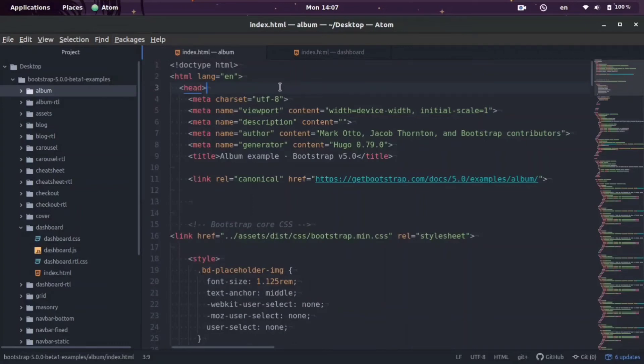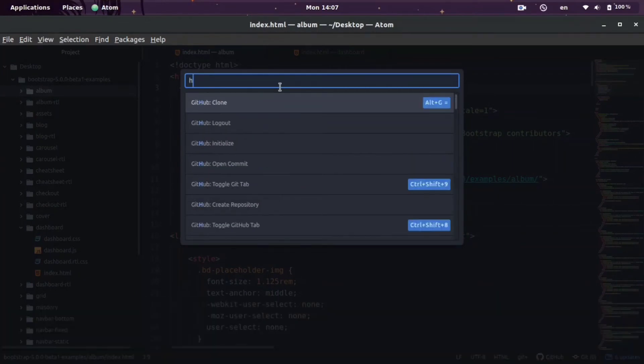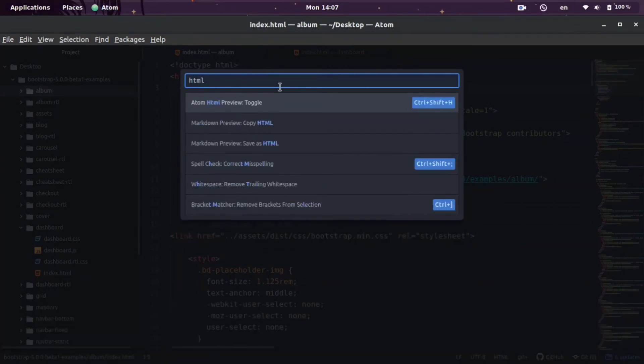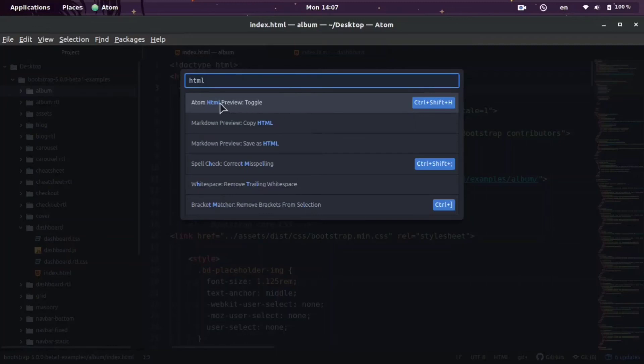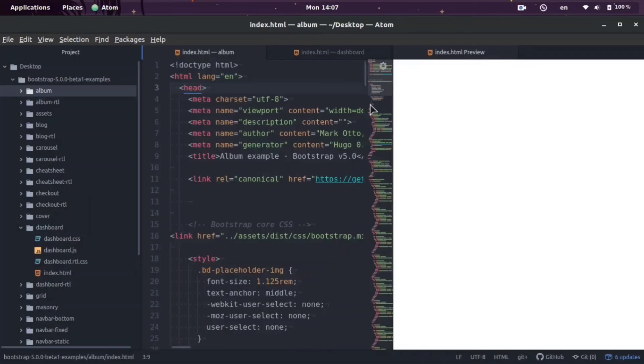So if we do Ctrl+Shift+P, we can see all the commands we can access in Atom. And if we search HTML, you'll see right here that we have Atom HTML Preview Toggle. We can go ahead and click that and it also gives you a keyboard shortcut which says Ctrl+Shift+H.